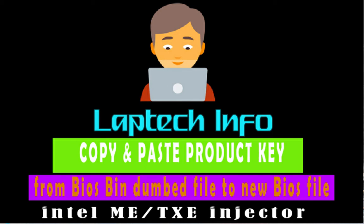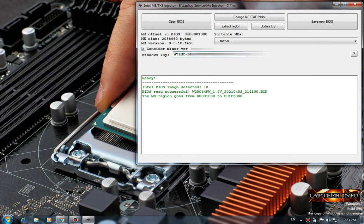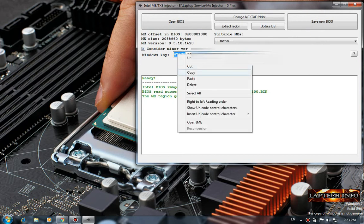The product key will be here. Just open the BIOS file, this is my old copied bin file. Open it and you see this is the Windows 10 key. Just copy the first string, copy it.